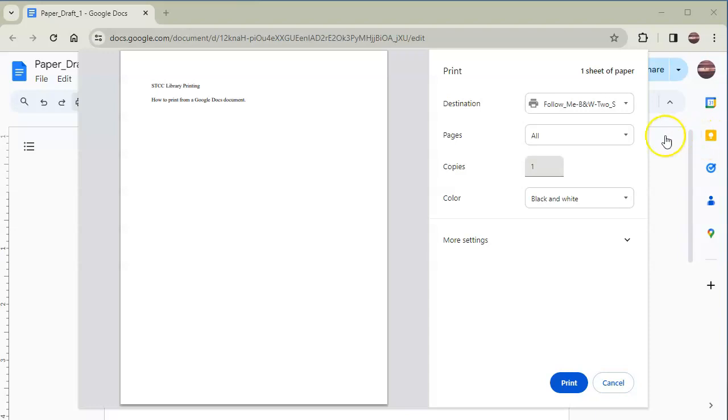On the top right, where it says Destination, you'll find a drop-down menu for printing options.